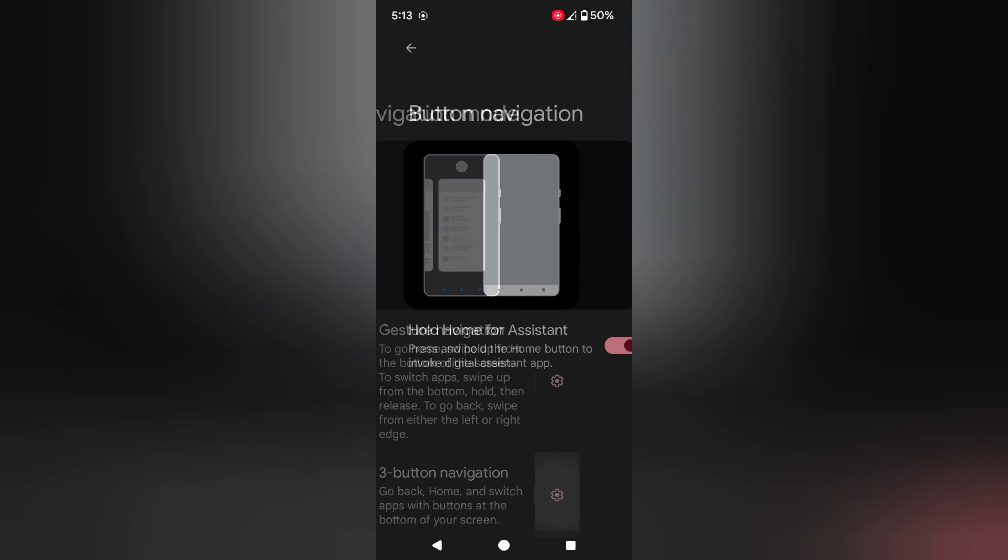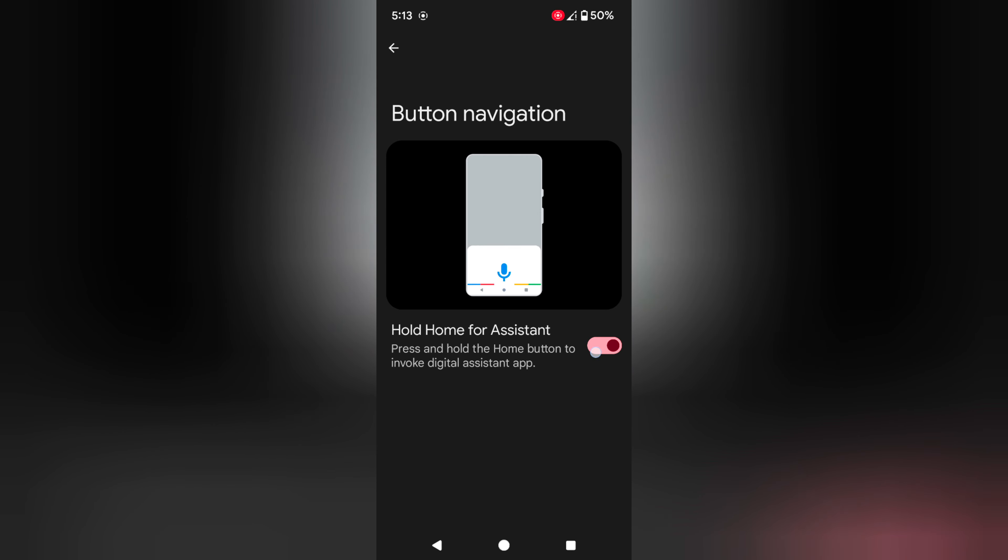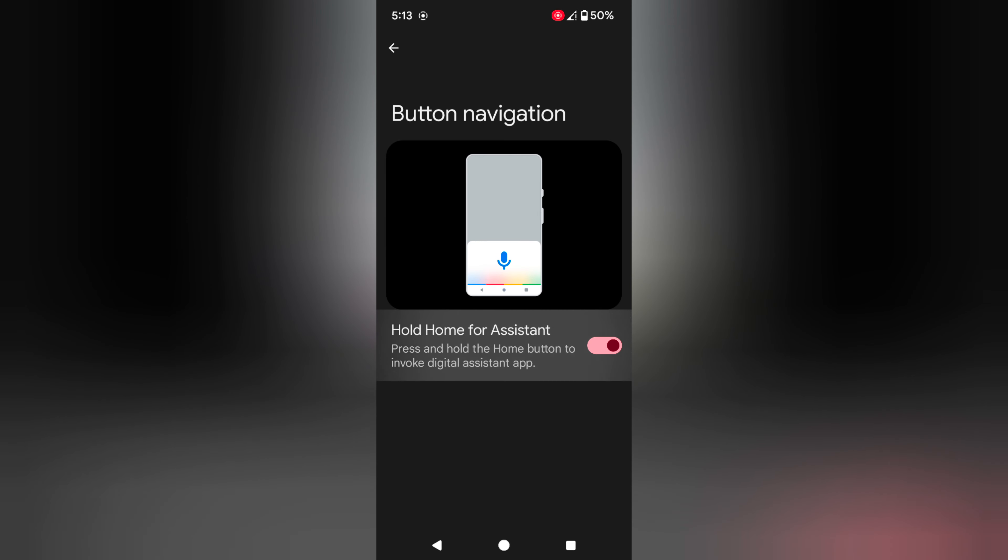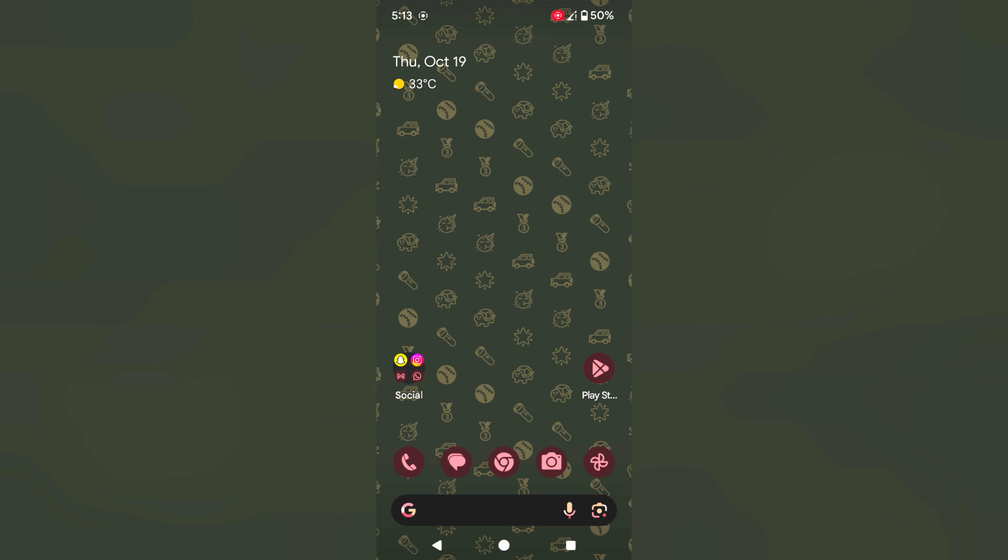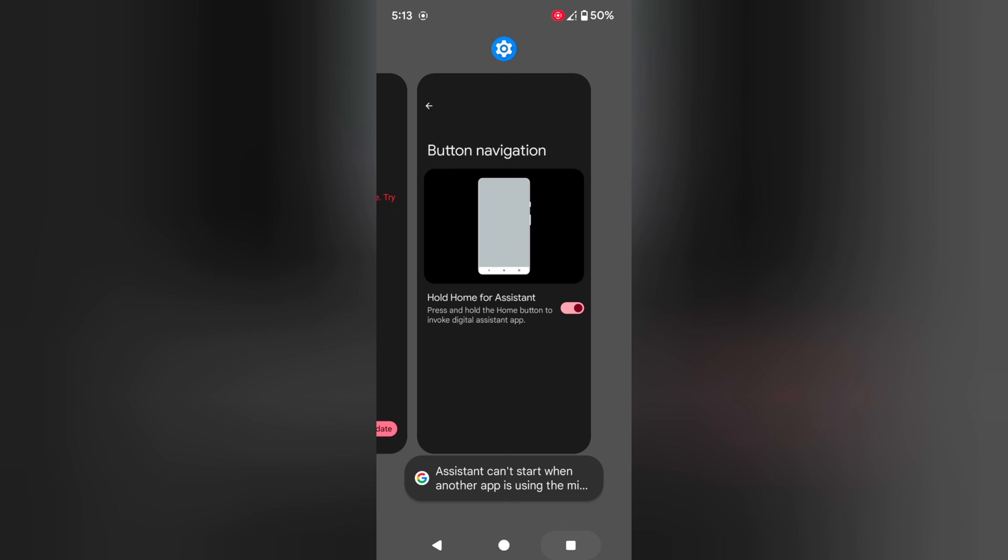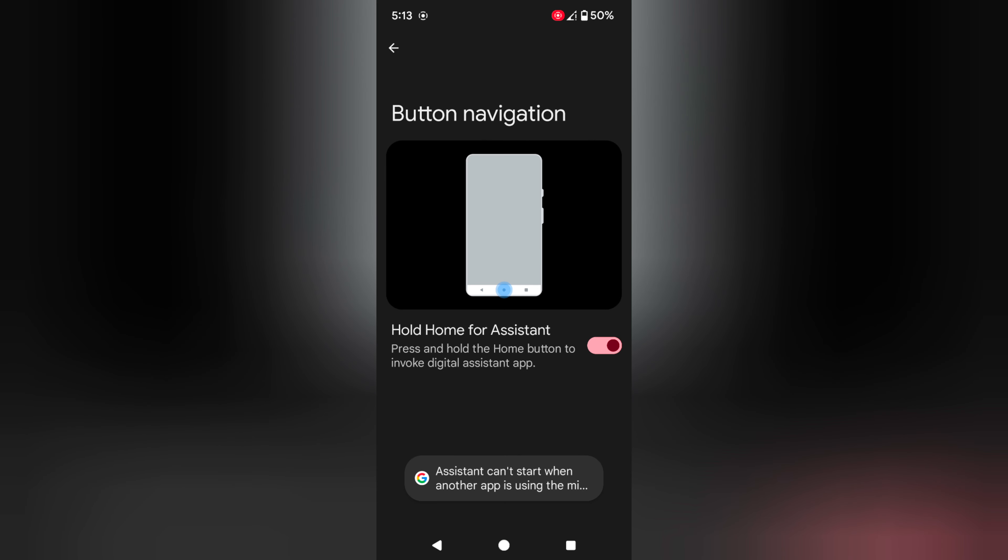Tap on the settings icon here. Here you can enable or disable hold home for assistant. So when you use 3 button, long press the home button to launch the Google Assistant on your device. Long press the home button and you can see it launches the Google Assistant on your device.